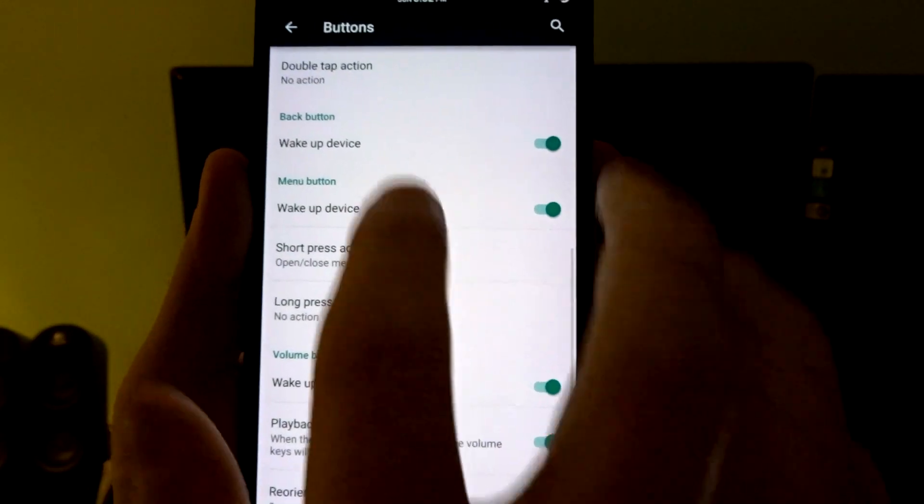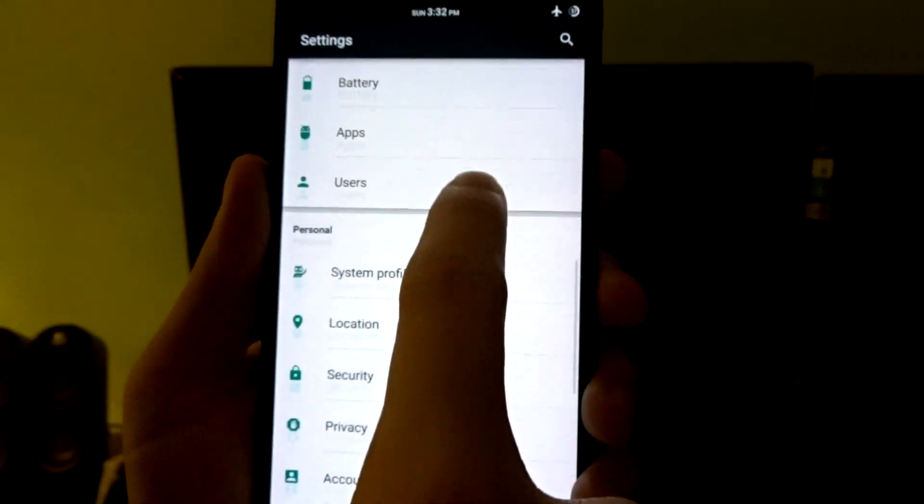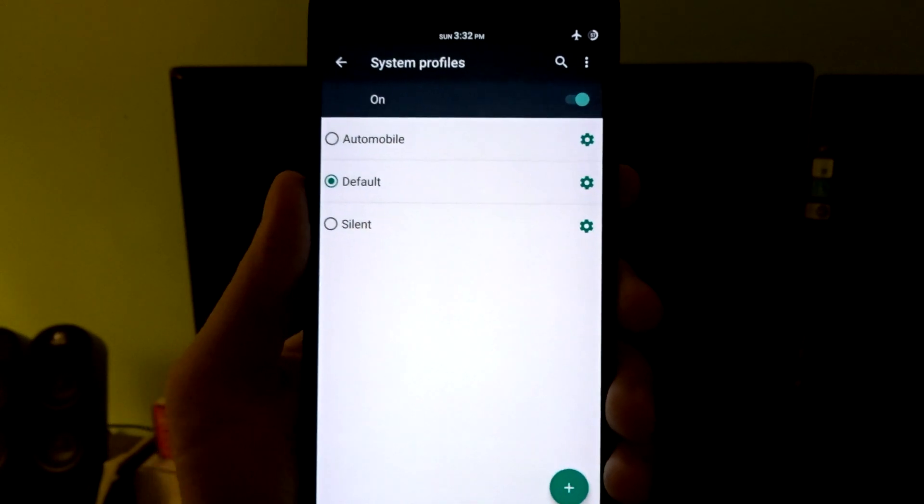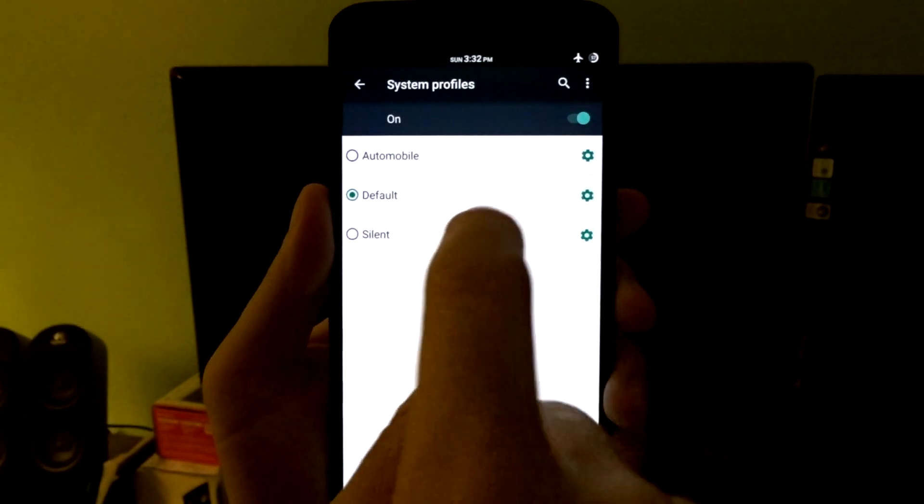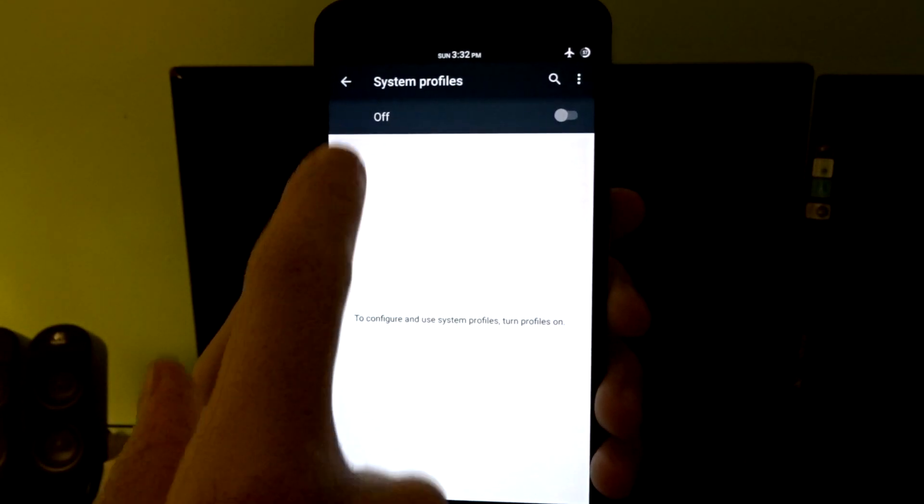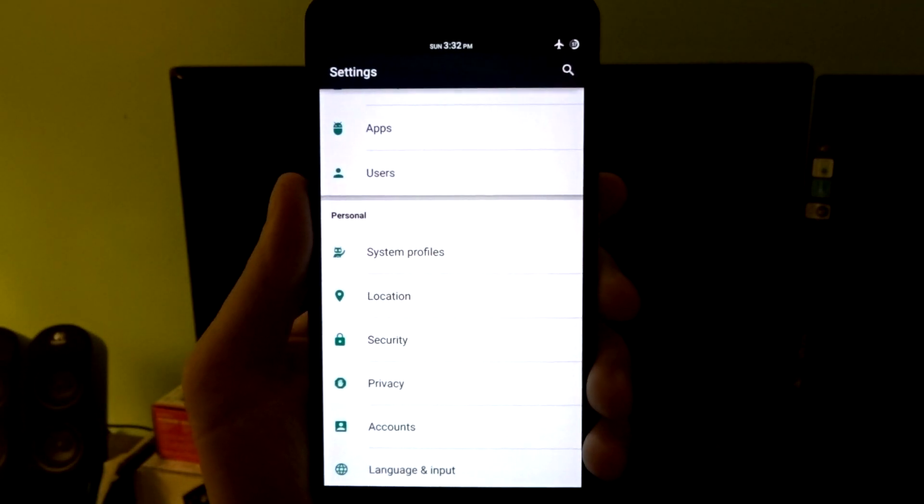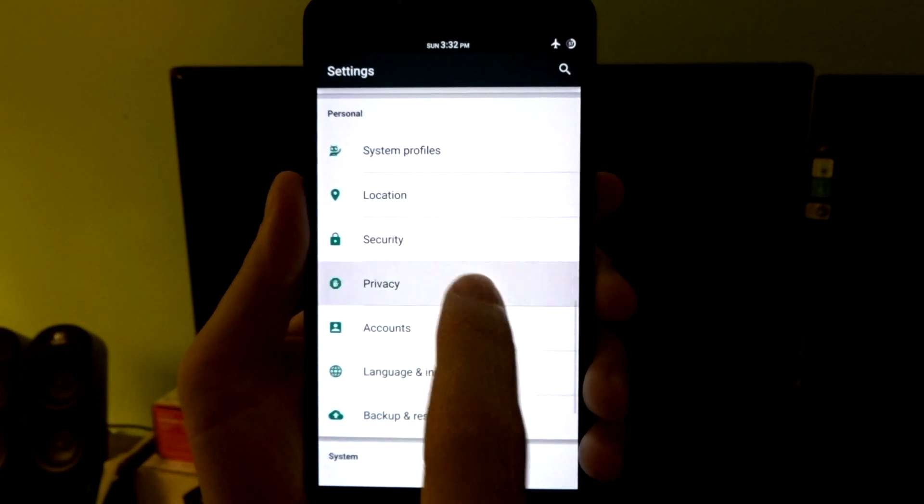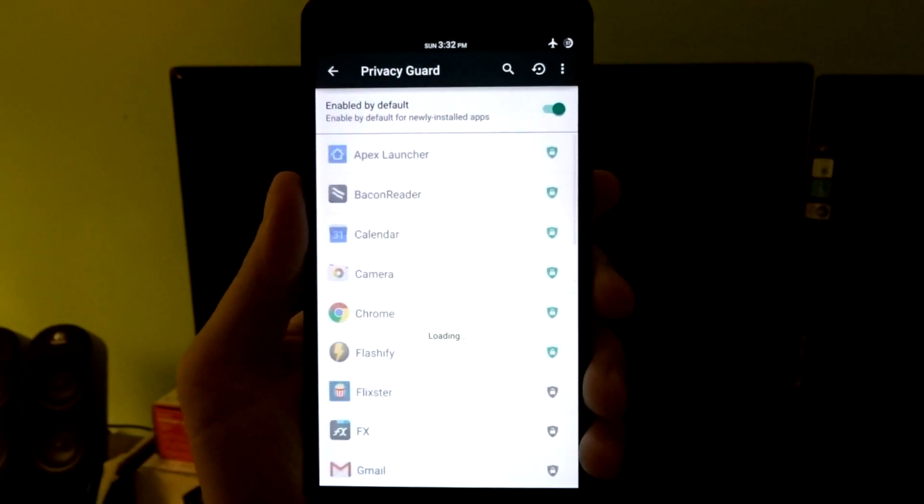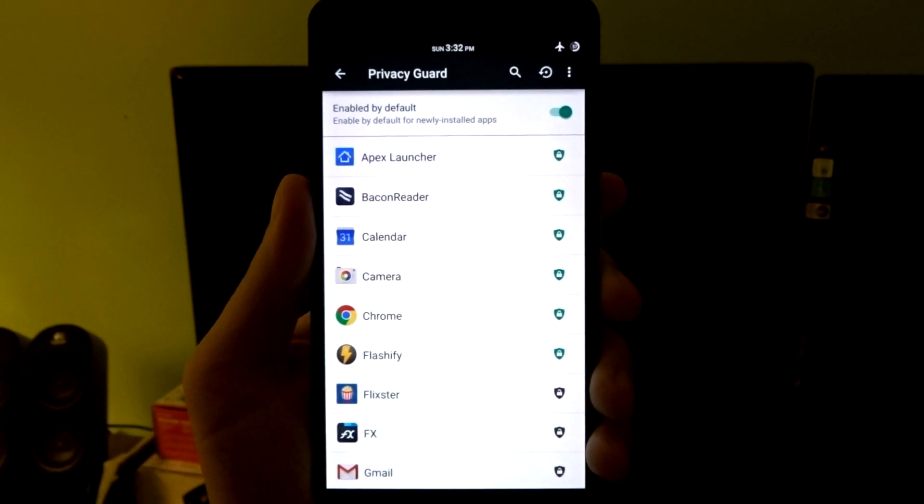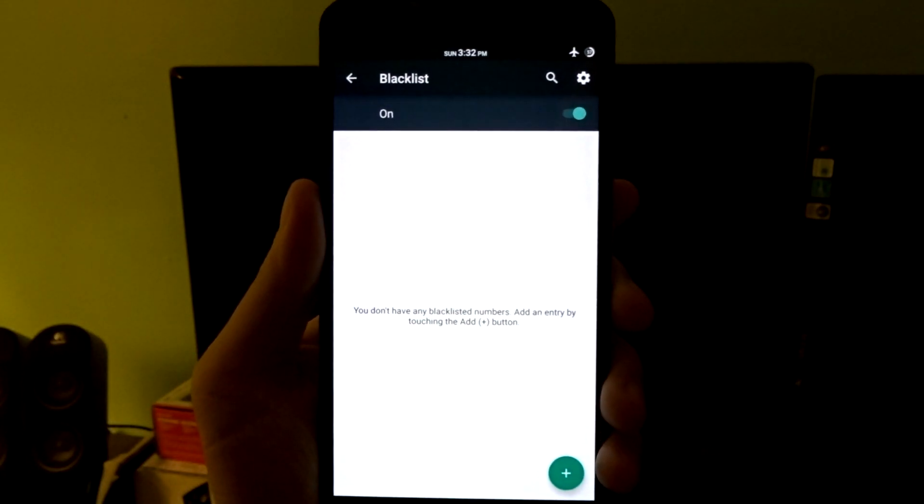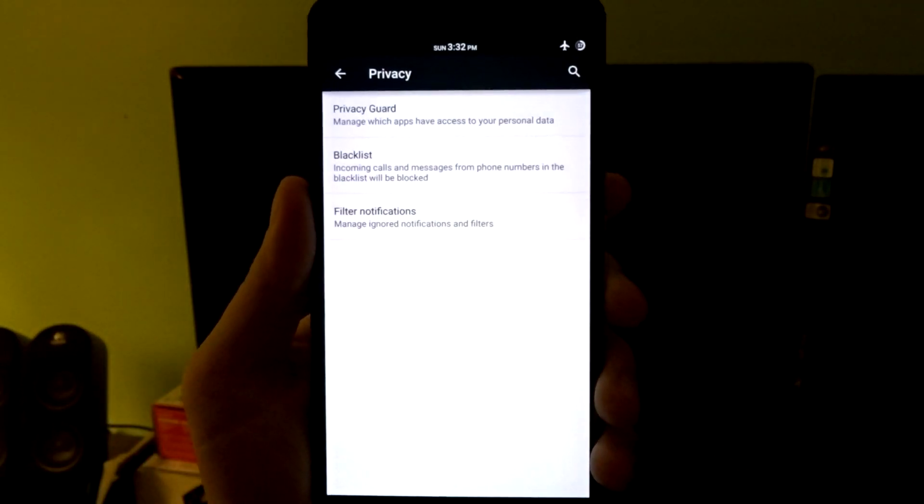You also have system profiles, and you can set that up to change your toggles or settings based on your location. You also have the option to disable that completely and to show it in your power menu button if you have that enabled. You do have privacy guard, which will block applications from accessing your personal data if you choose to use that. You do have blacklist to blacklist numbers or text from people in general.